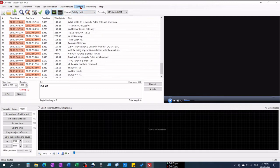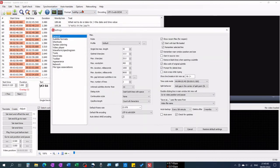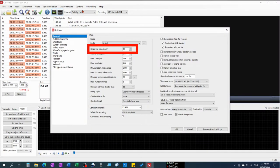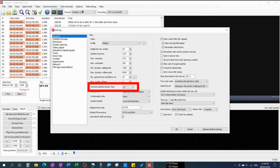By default, Subtitle Edit breaks and splits lines at 43 characters. In many cases this will get you 4 lines of subtitles. So I think one should consider making the lines longer, and also changing the unbreak lines shorter than setting to a higher value.